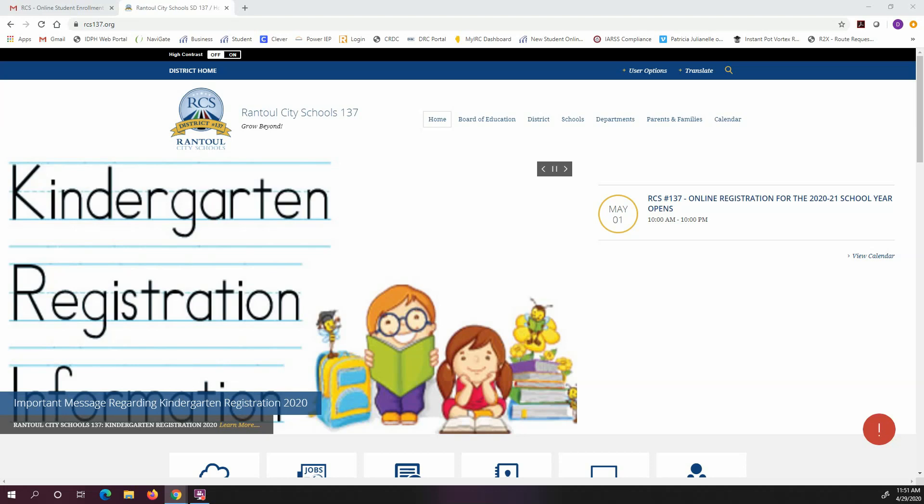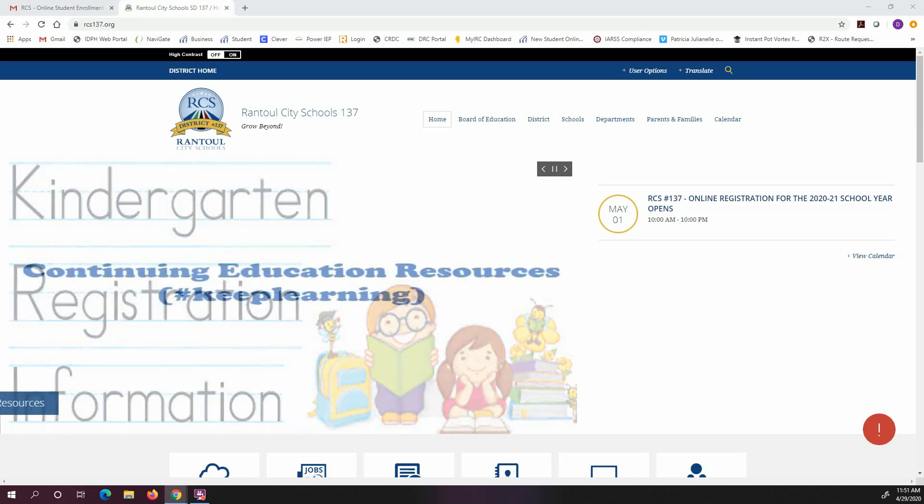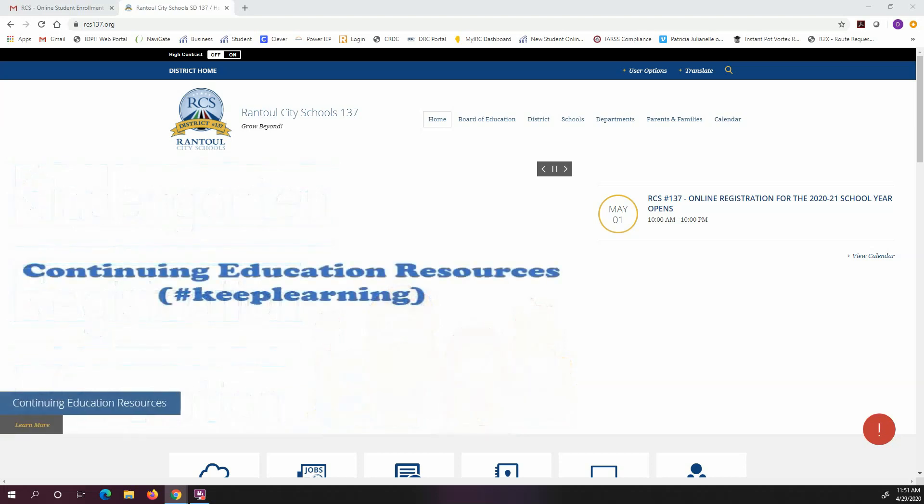Hi, my name is Darcy Widener and I'm the Information Systems Manager for Rantoul City Schools. Today I'm going to show you how to register your new student online in Skyward.